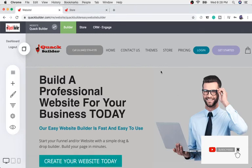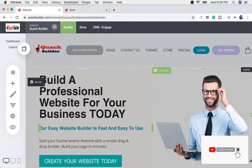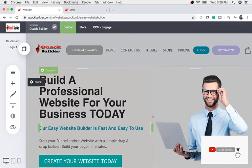What's up guys, Shavar here back with another awesome new video. In this video I'm going to be talking about how you can create a new page for your website or funnel. If you're new to this channel, don't forget to click the subscribe button and click the post notification bell to be the first to know when I release a new video.